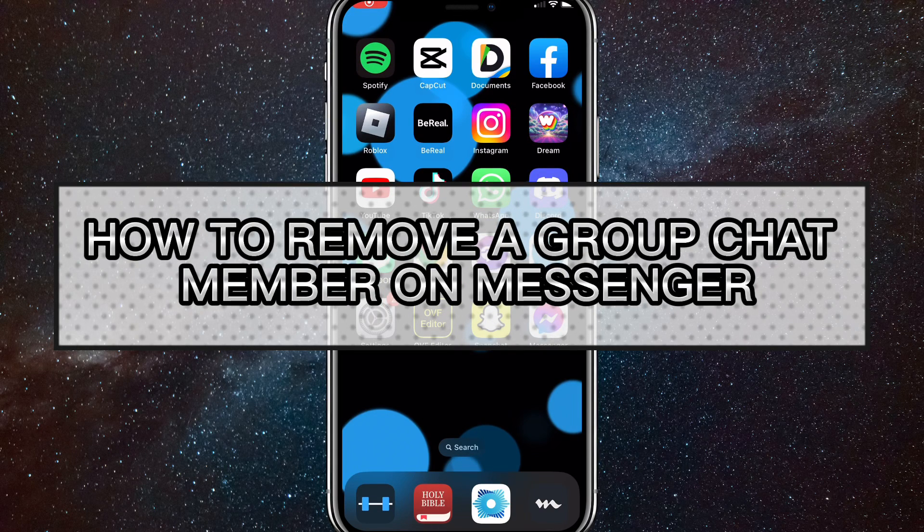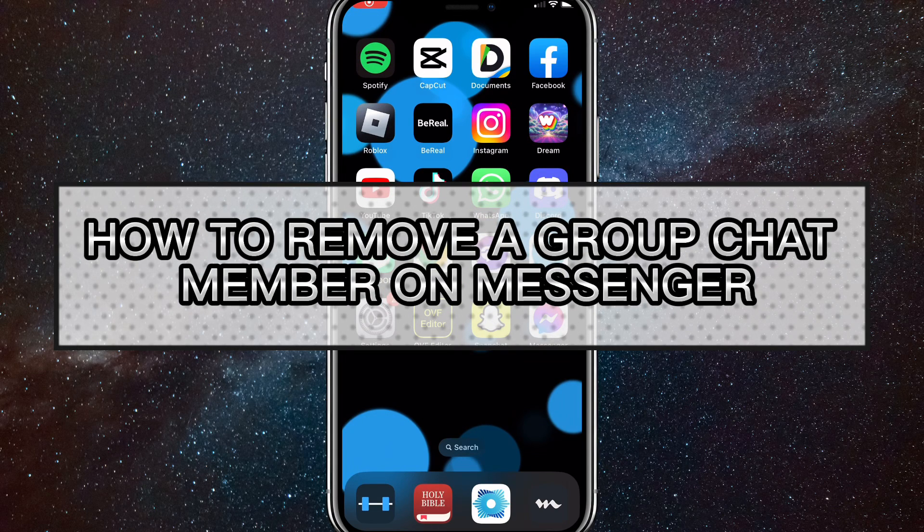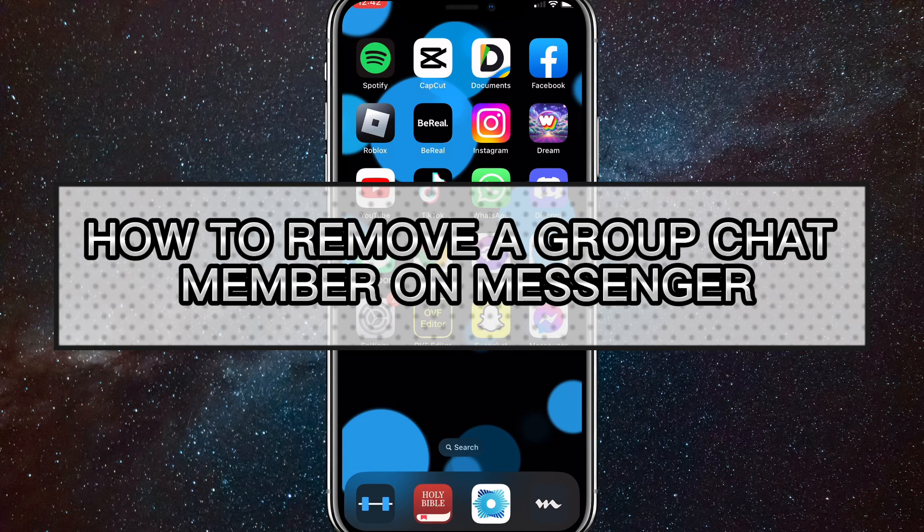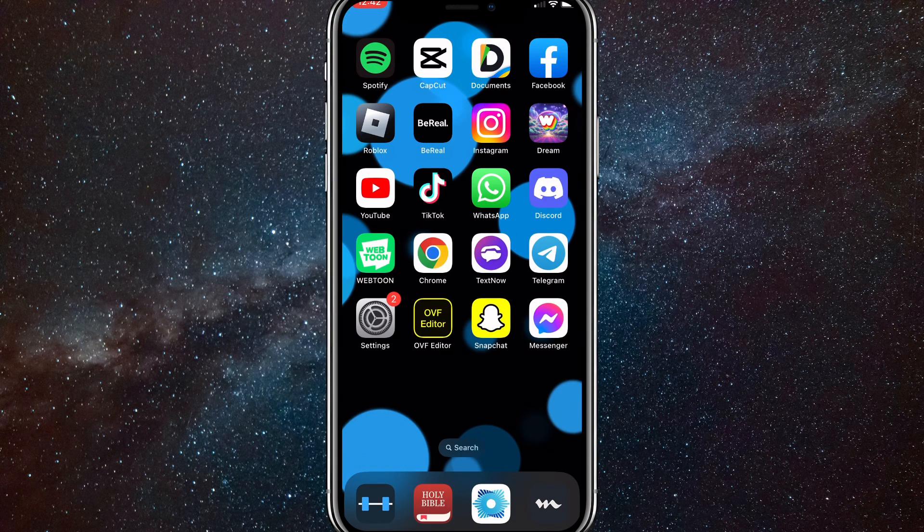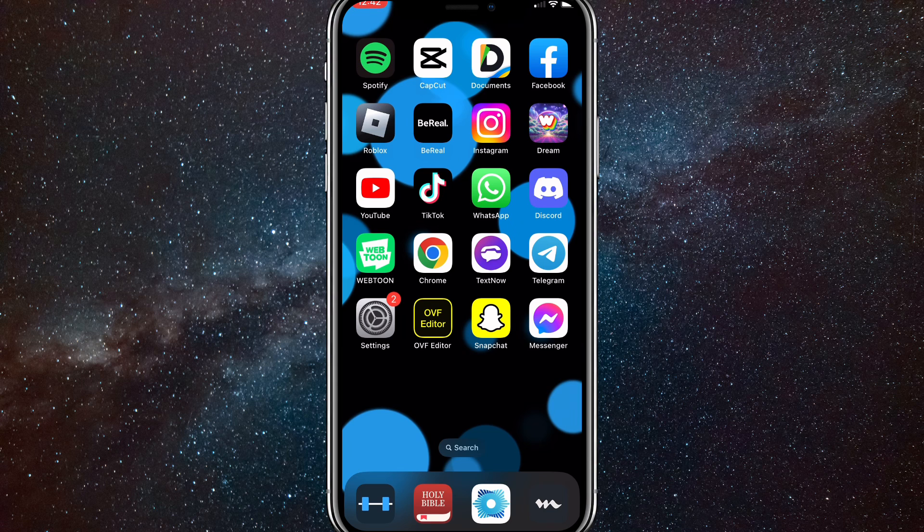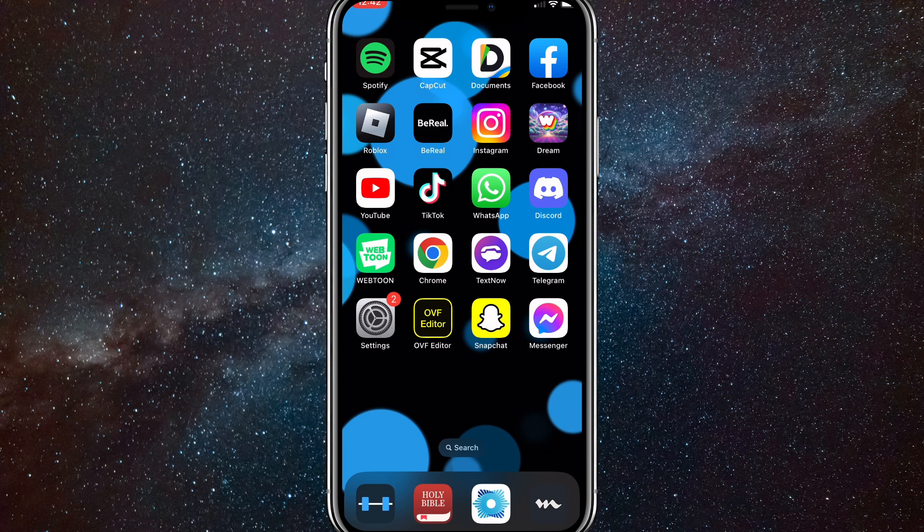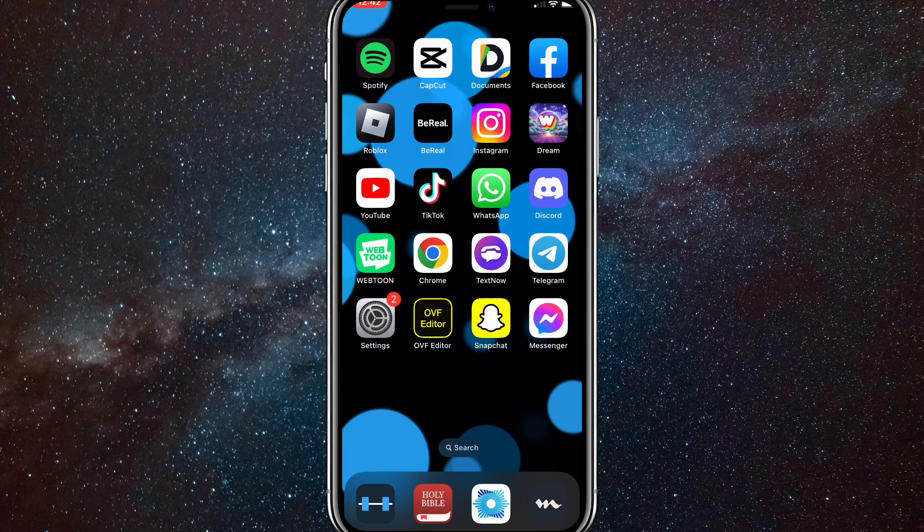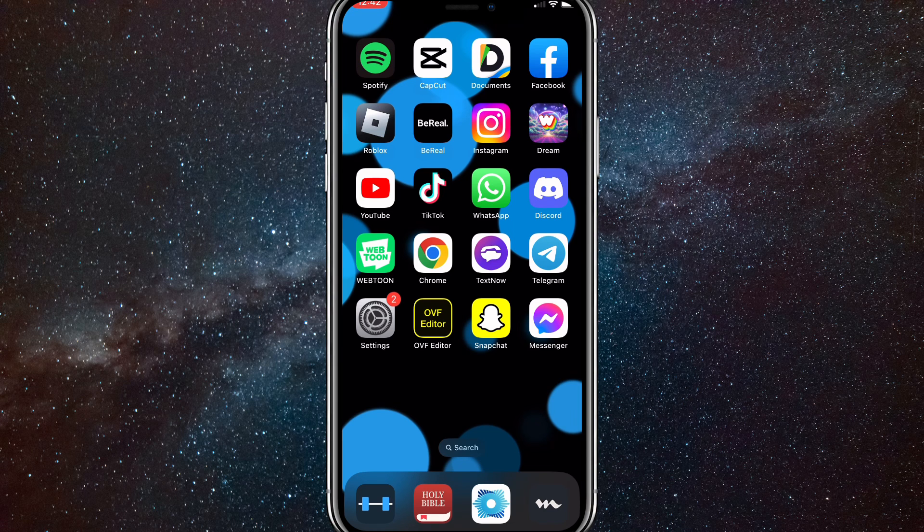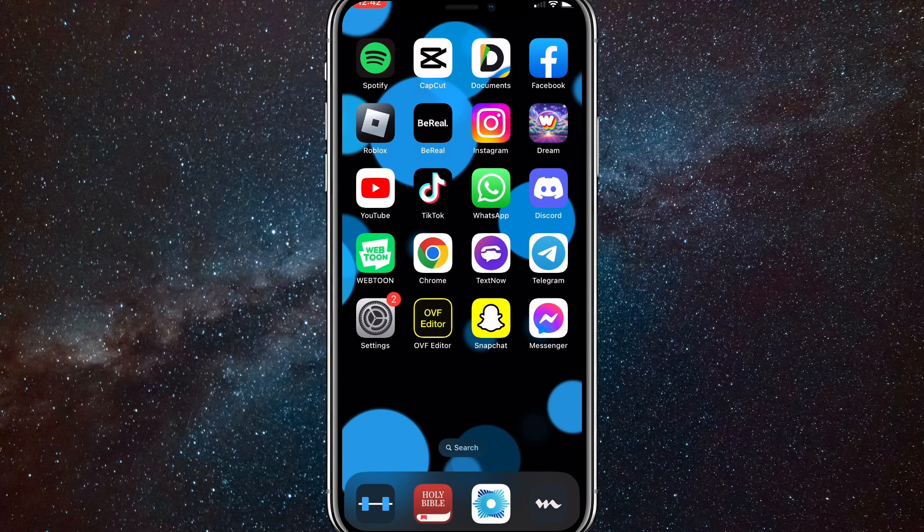Hey guys, in this video I'm going to show you how to remove a group chat member on Messenger. If you just want to remove a single person from Messenger, then just watch this video and I'll show you how to remove somebody from the group chat on Messenger.